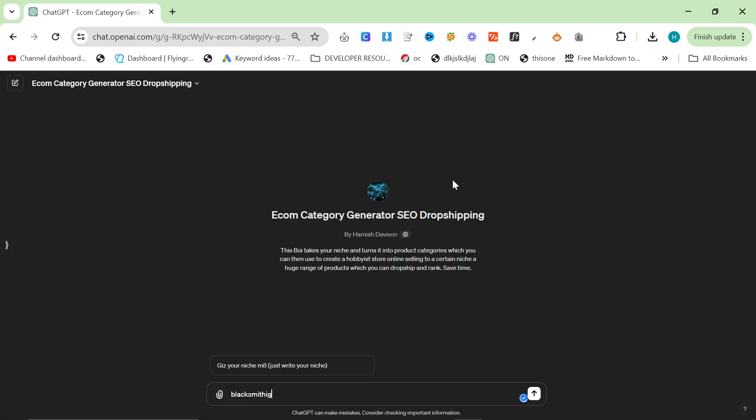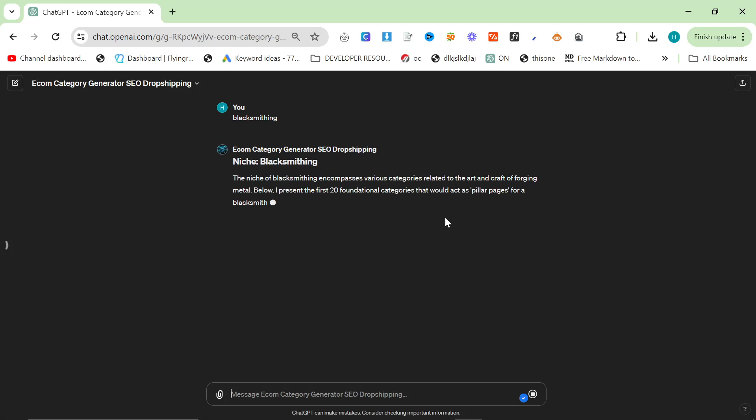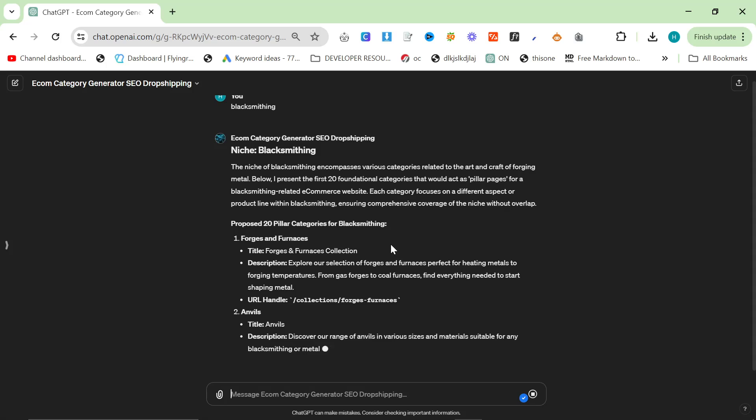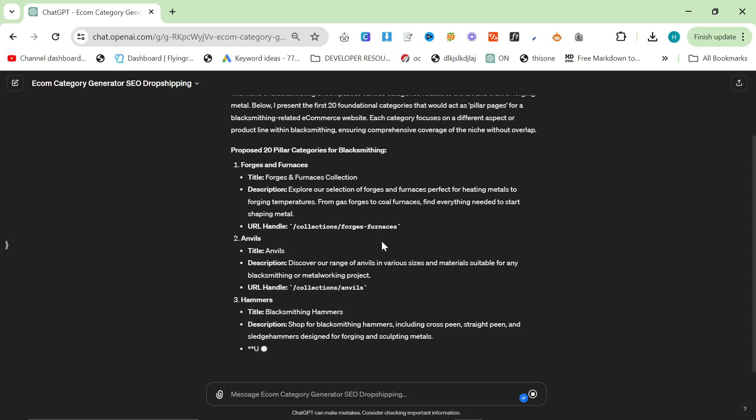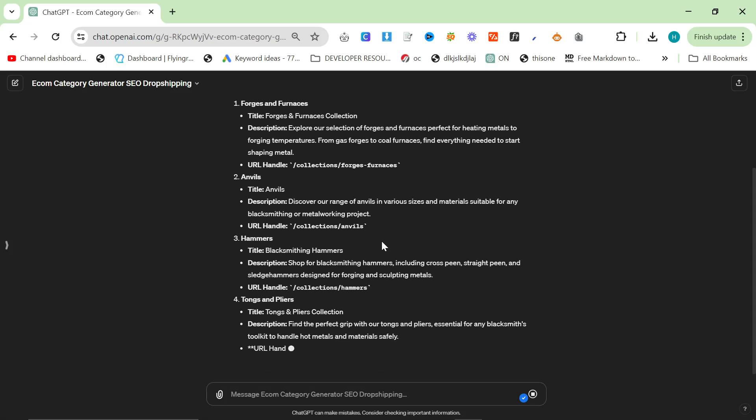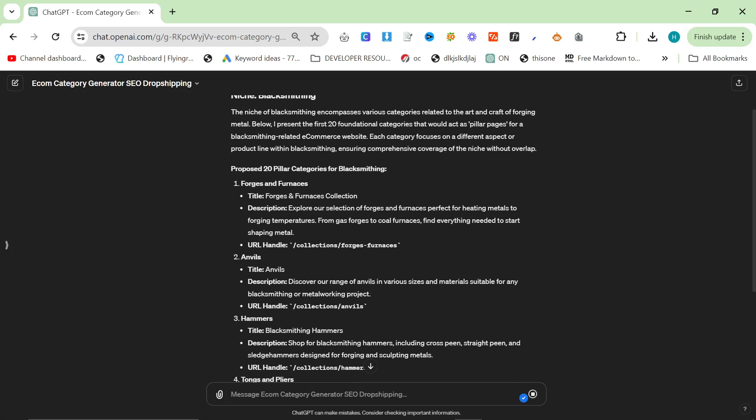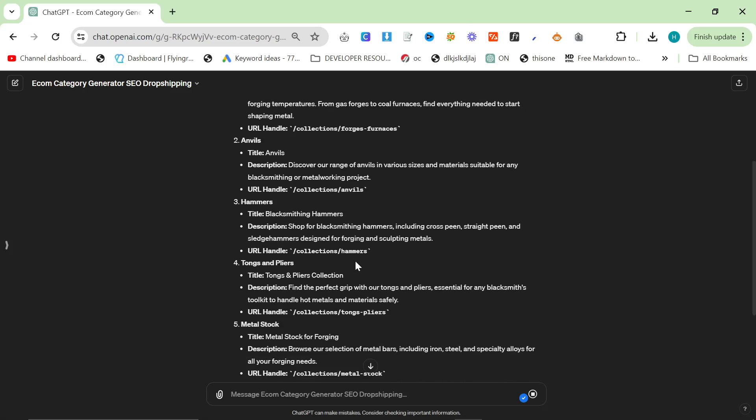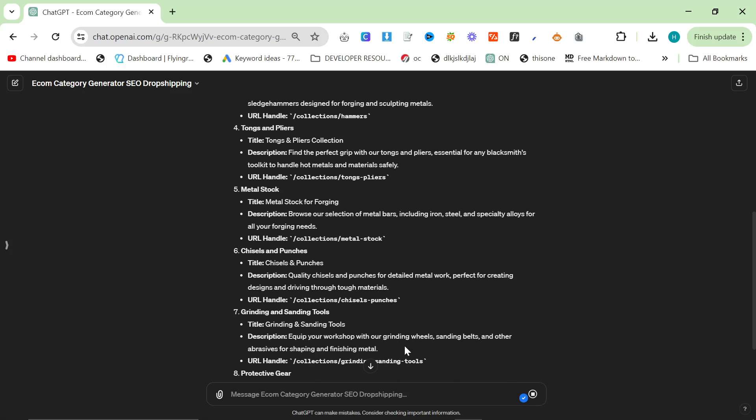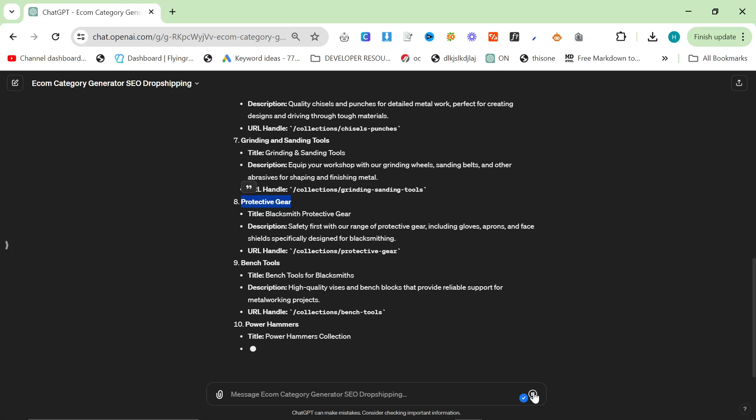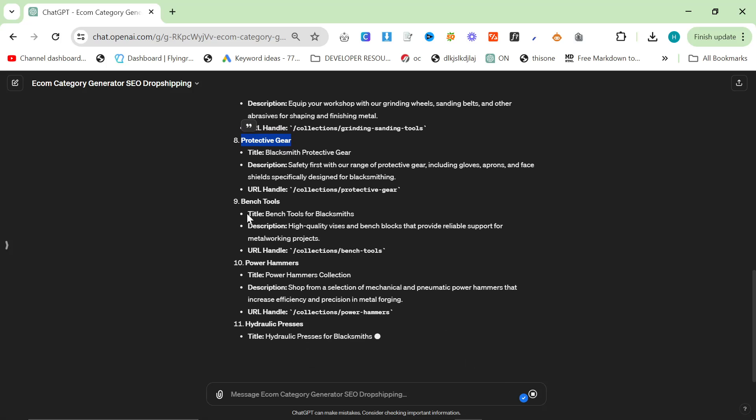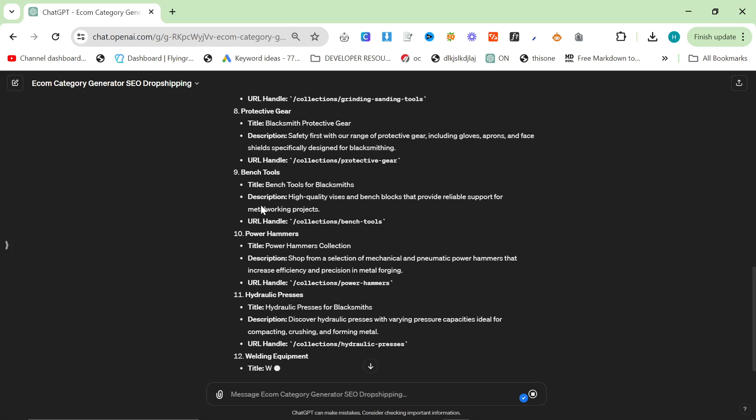What this does is it takes your niche, blacksmithing, and it will separate that into 20 categories, and then from those 20 categories it will continue to do another 20 categories until you have an entire setup and basically every single page that you might need for your website. Now you actually only need the tag. You don't need any of this other stuff. So you can say to ChatGPT, just give me the keyword only in a comma separated value.